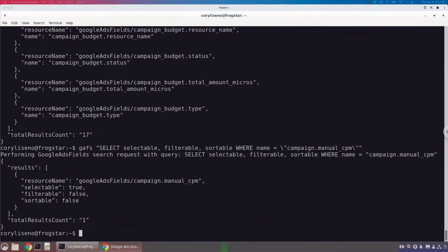We could go through and do this for each field individually, which would give us a per-field understanding of whether they are selectable, filterable, or sortable. Alternatively, instead of filtering on where name equals campaign.manualCPM, we could filter where name equals campaign wildcard — like we've been doing in previous examples — to get all fields and their selectability, filterability, and sortability.